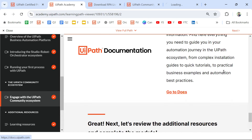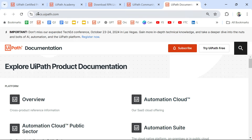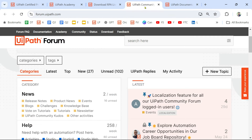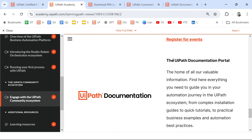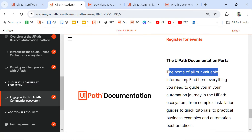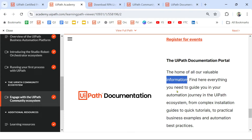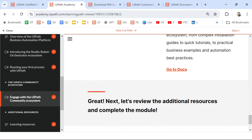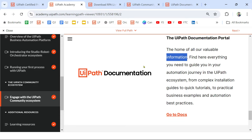Now let's look at Documentation. You've seen docs.uipath.com — you can go there to find all different product documentations. The keyword here is 'information.' It's the home of all valuable information, and you can find everything you need to guide you in your automation journey. Pretty simple from the word itself.